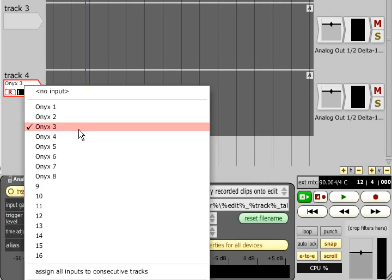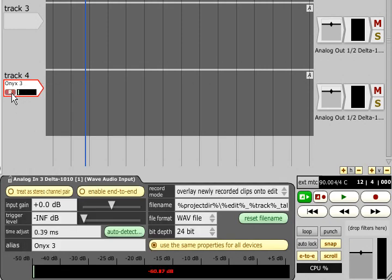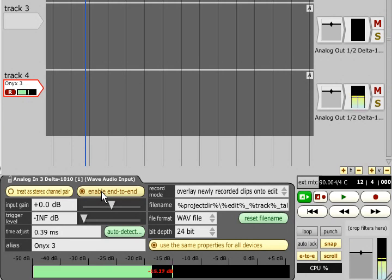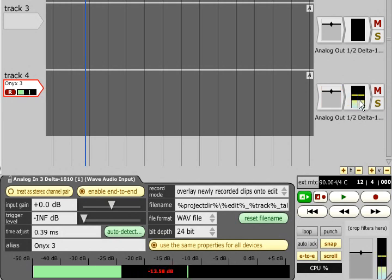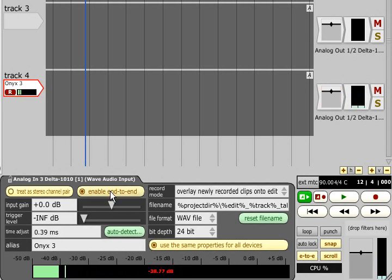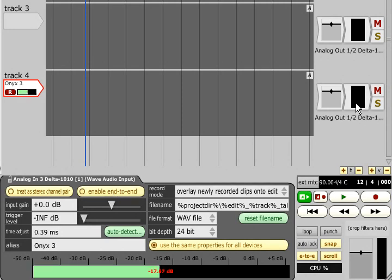To the right we have an Enable End to End button. This determines whether the audio signal is passed through Traction's mixing engine while recording. If you have some other way to monitor the recording, such as a hardware mixer or zero latency monitoring on your audio interface, you will need to turn this option off. You won't hear anything from this input unless you first record it as a clip.